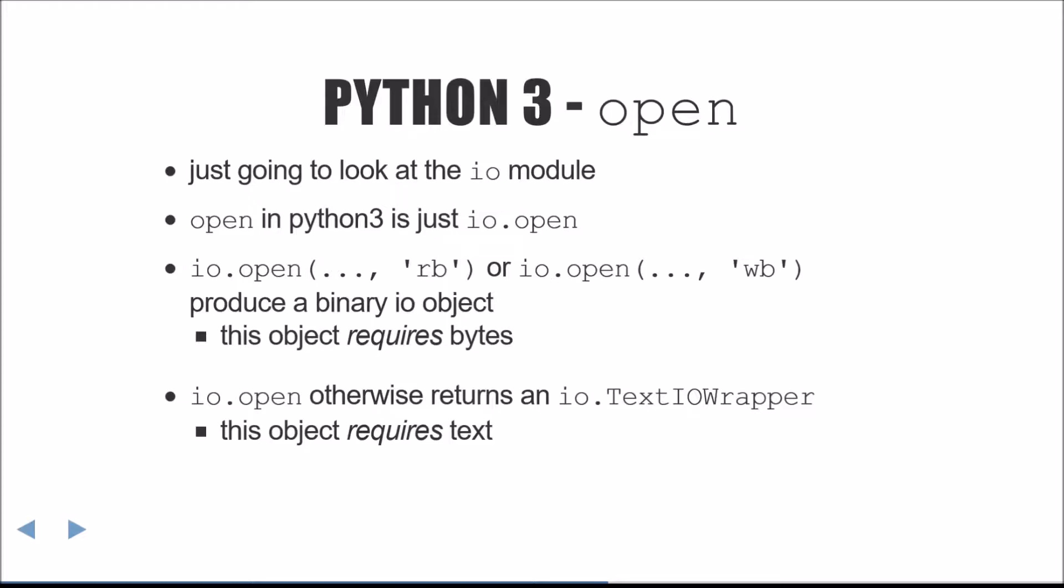I.O.open has two modes dependent on the mode parameter passed in. If the mode is WB or RB, B being binary, the open function will return a binary I.O. object. This object is strict and requires bytes. Going with one of the broad themes of Python 3, implicit conversion between text and bytes is explicitly an error.